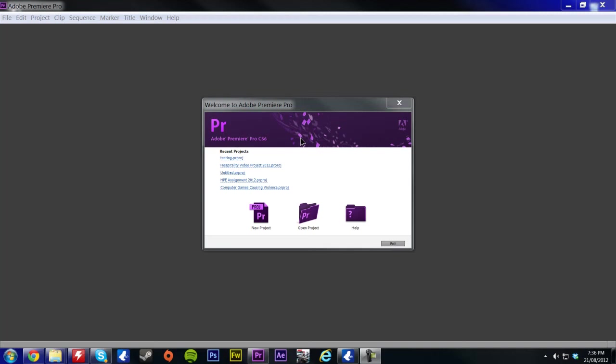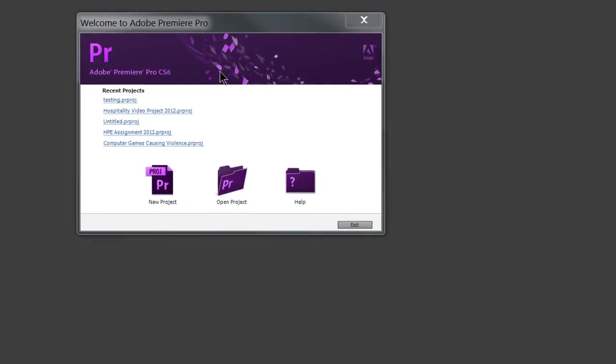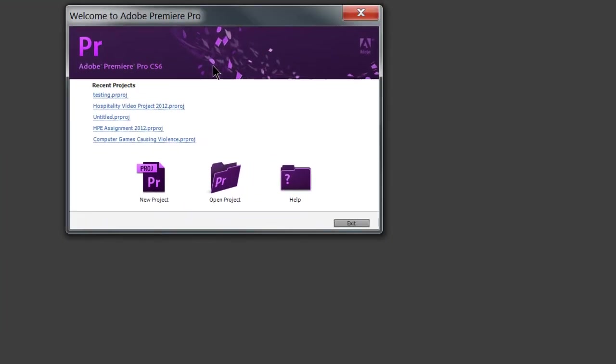Hello everyone, today I'm going to be showing you the basics and a little introduction to Adobe Premiere CS6.